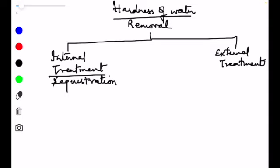In this process, an ion is prevented from showing its original character by converting it into a more soluble salt, which is done by adding an appropriate reagent. Internal treatment can be done by two processes: first, appropriate chemicals are added to the boiler water to precipitate out the hardness-causing salts, avoiding scale and sludge formation; second, the problem-causing cations are converted into compounds that stay in dissolved form and do not deposit as scale or sludge.